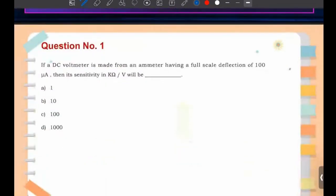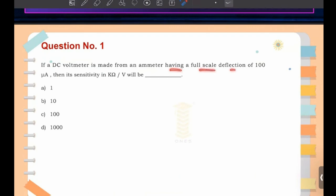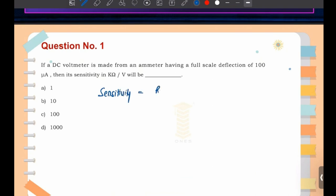First question: if a DC voltmeter is made from an ammeter having a full scale deflection of 100 microampere, then its sensitivity in kilo-ohm per volt will be? The question is to find out sensitivity. The formula for sensitivity is R_V divided by V_FSD.